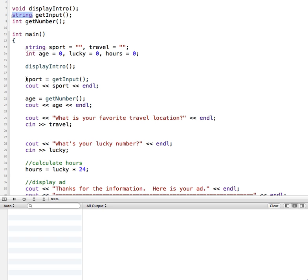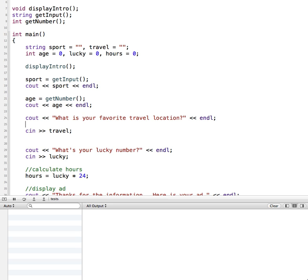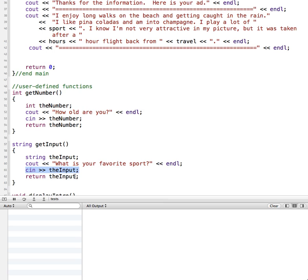One of the great things about functions is that you can reuse them, and this is a good example. In our program we're getting a string for their sport and we're also getting a string for their favorite travel location. So rather than writing a whole separate function just for getting their travel location, we can reuse this get_input function for getting travel. We'll call the function again — travel equals get_input — and we don't need the cin part here because that's already part of what our function is doing.